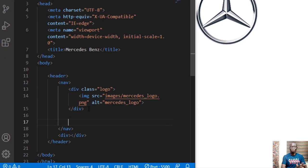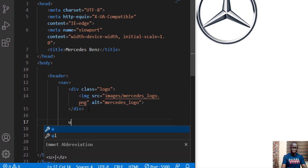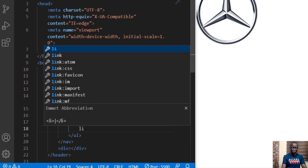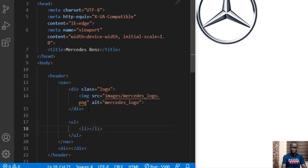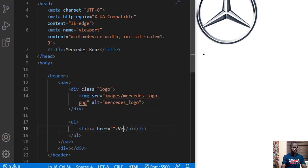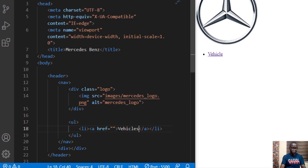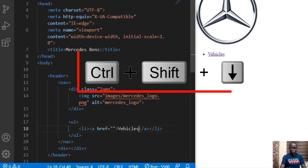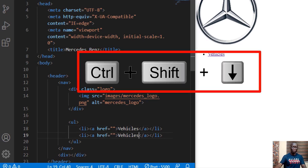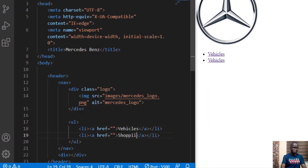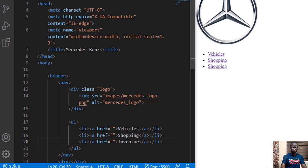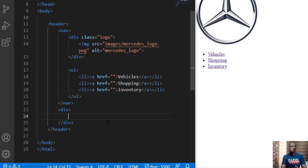We want to use the logo in that particular point and the alternate text for this is Mercedes-Benz logo. The other part of the navbar, we need an ordered list and inside this ordered list we need one li and we need an anchor tag for the first menu item. Vehicles. Then click ctrl shift down arrow to duplicate that line. Shopping, duplicate the previous line. So we have inventory.